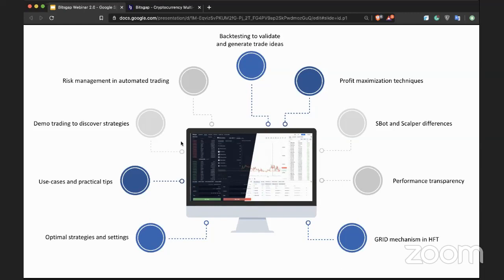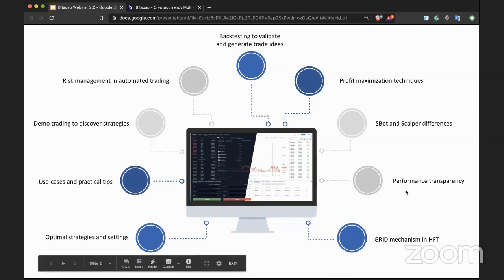We will also cover profit maximization techniques used in automated trading on upside and sideways markets, examples and key differences between the SBOT and the scalper bot available at Bitsgap, performance transparency — how to use your data to find concrete mistakes and key strengths — and finally the logic behind all of our bots' grid mechanism.